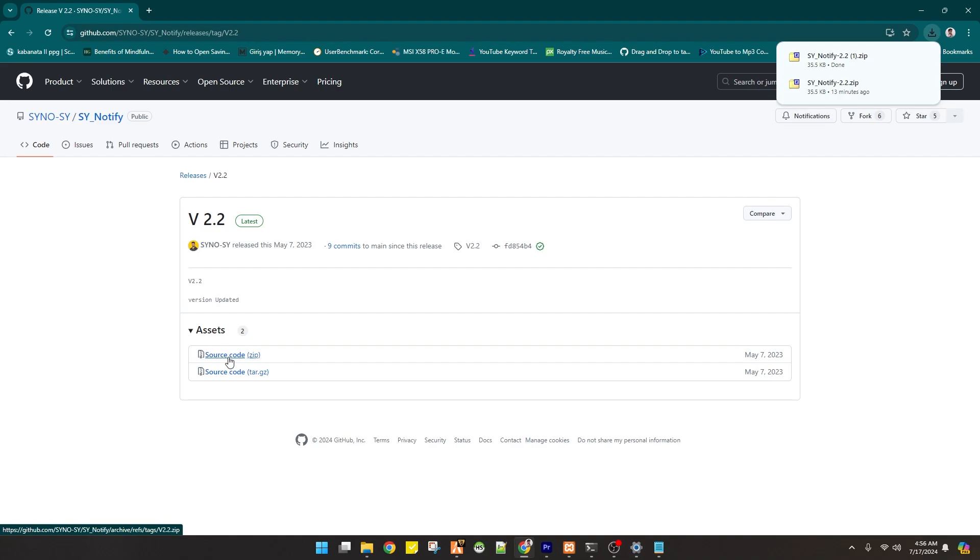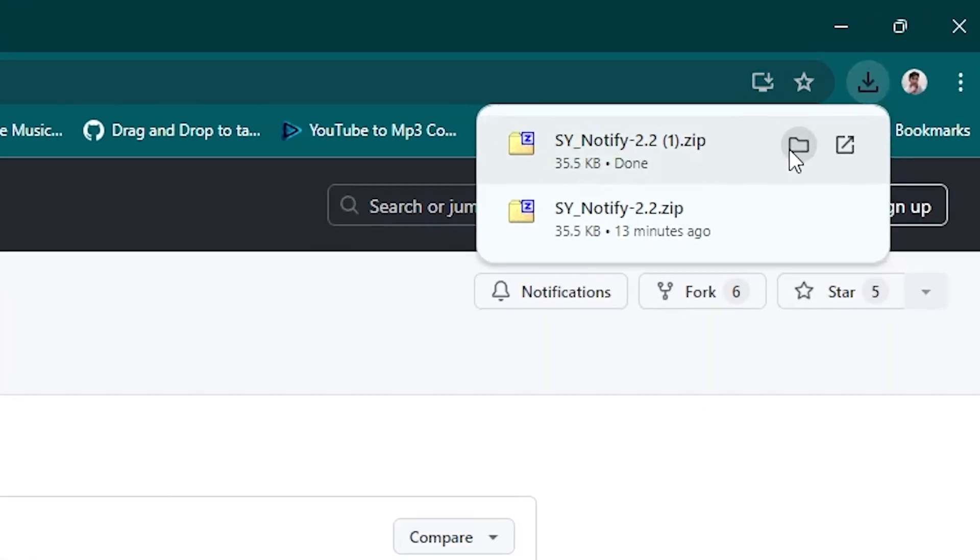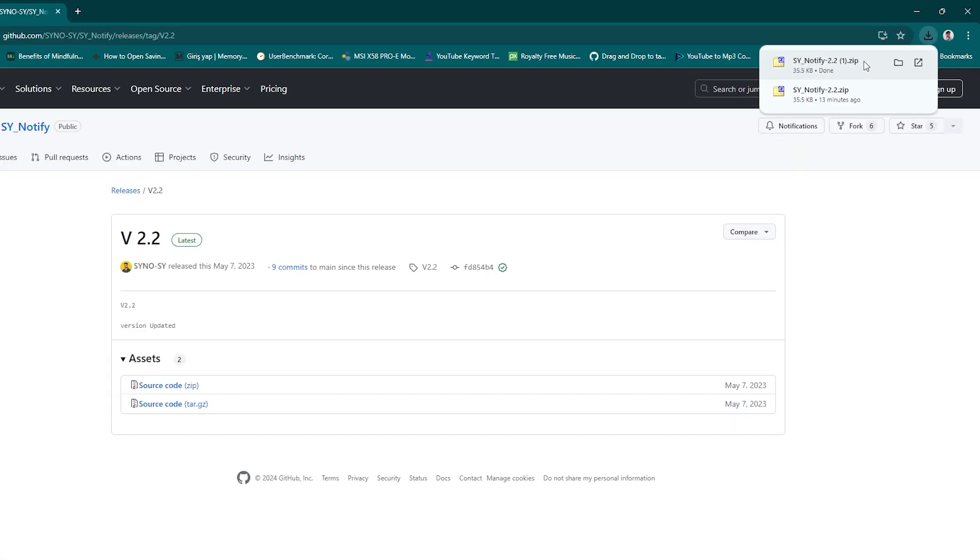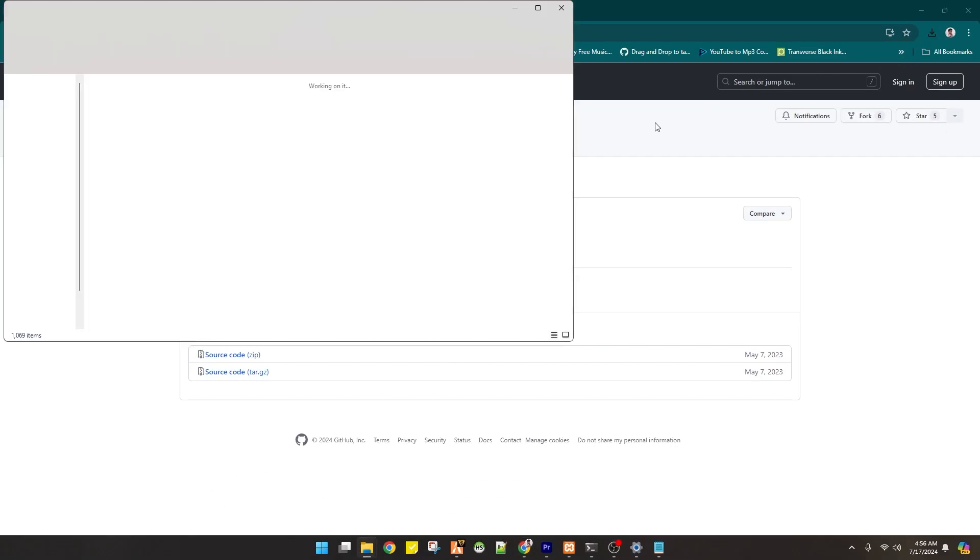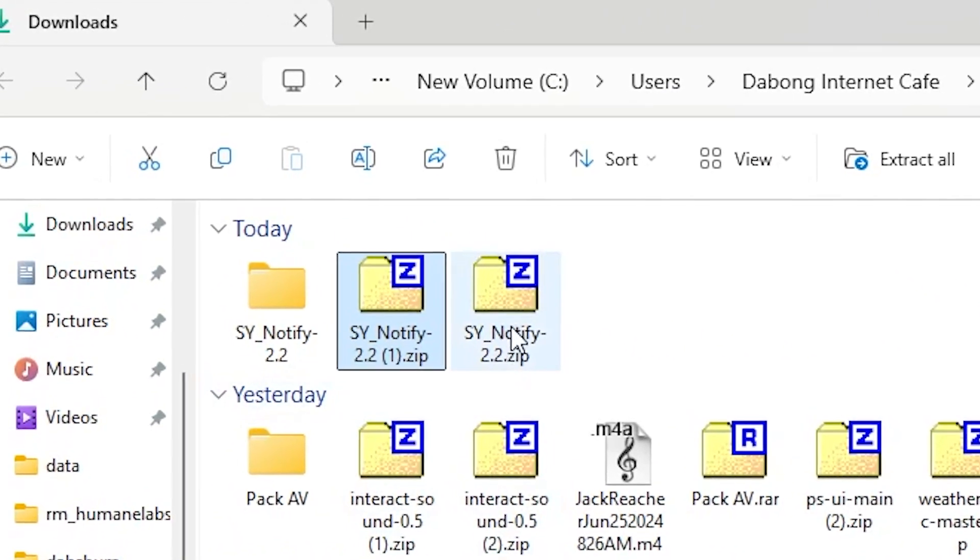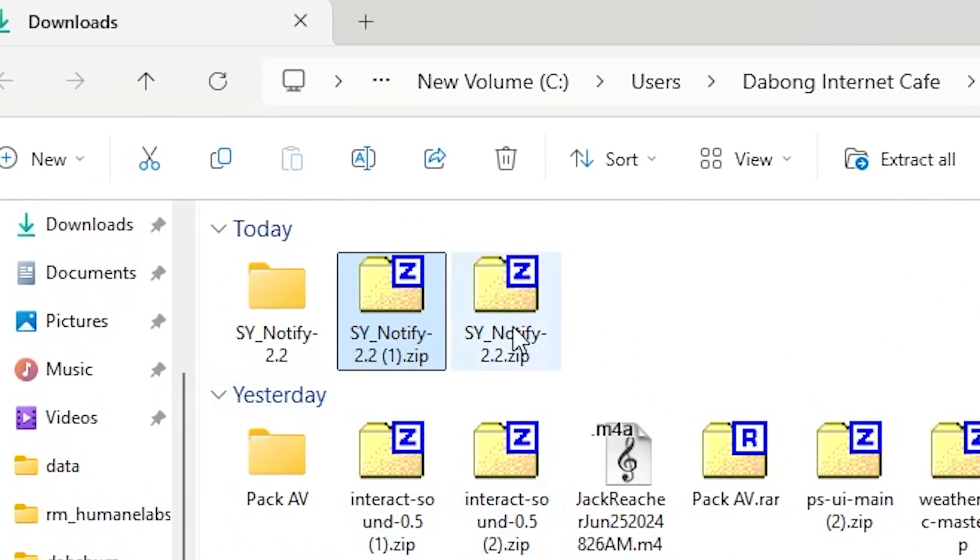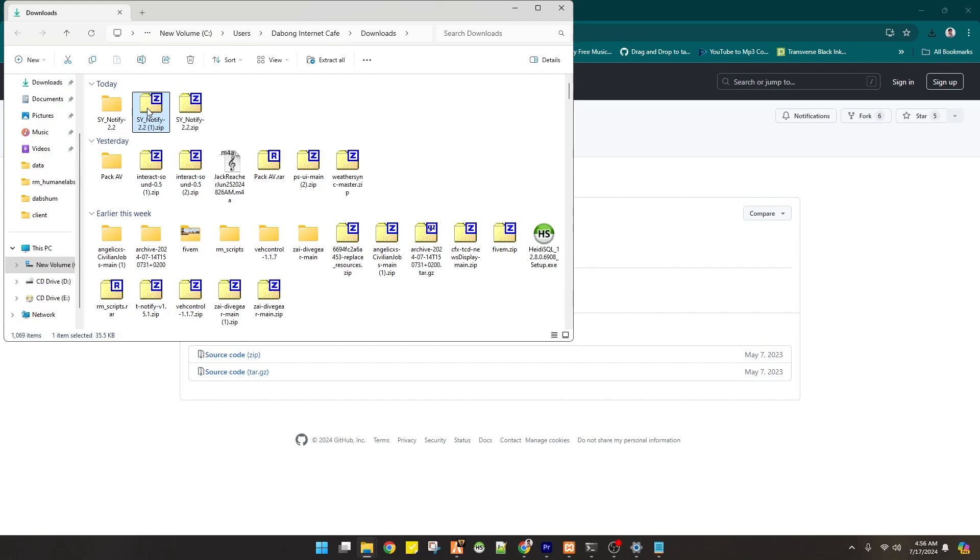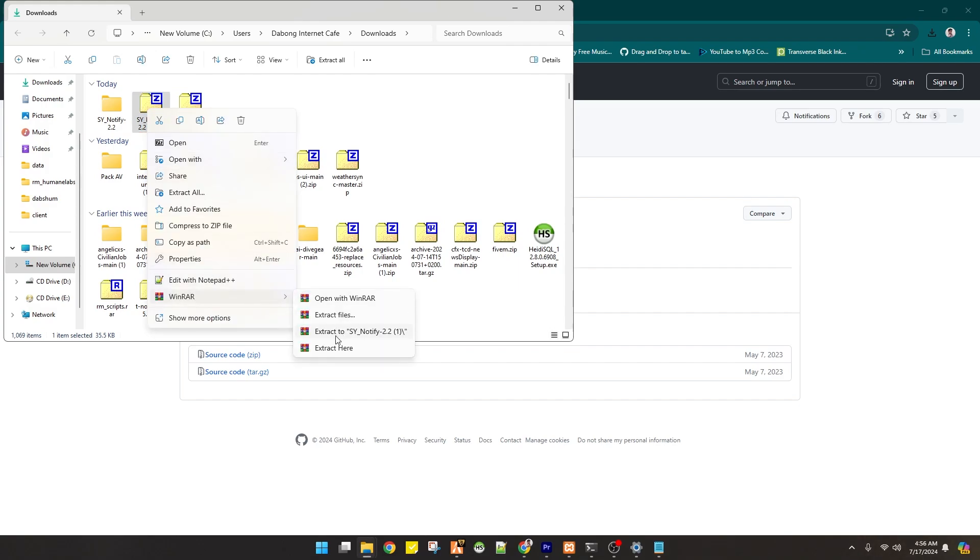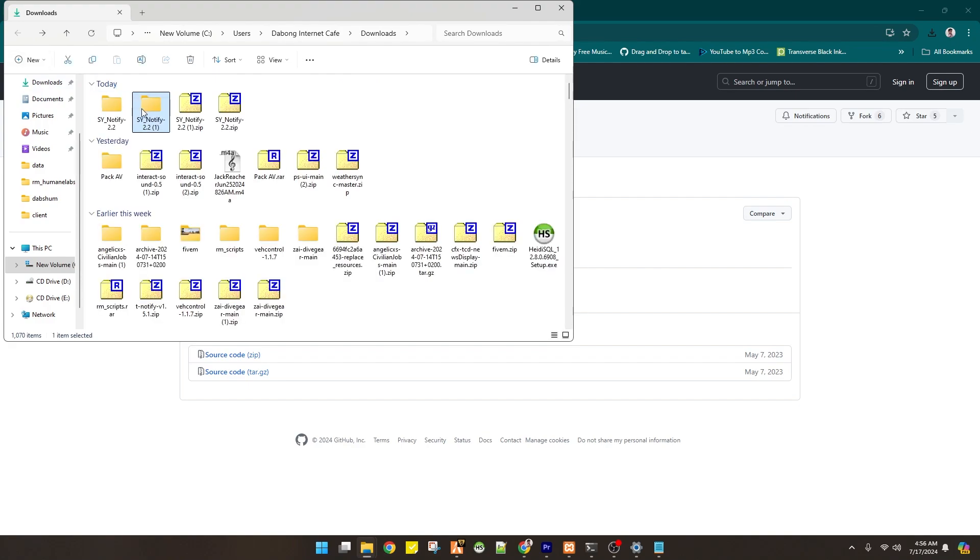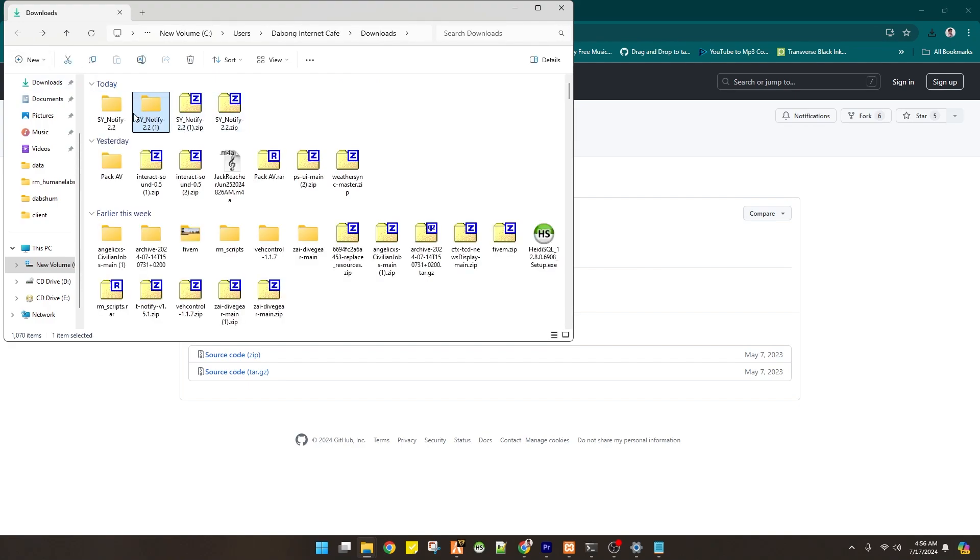So you just have to click this one. And then once it was downloaded, you will directly download it into your download folder. First up is you have to extract it using your RAR files or 7-zip. So this is what we need right here.